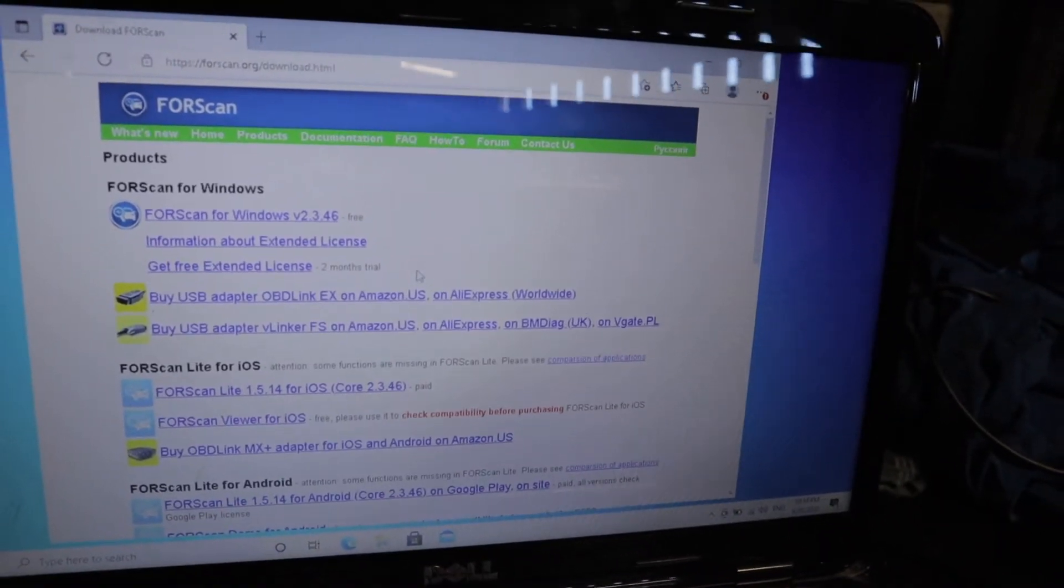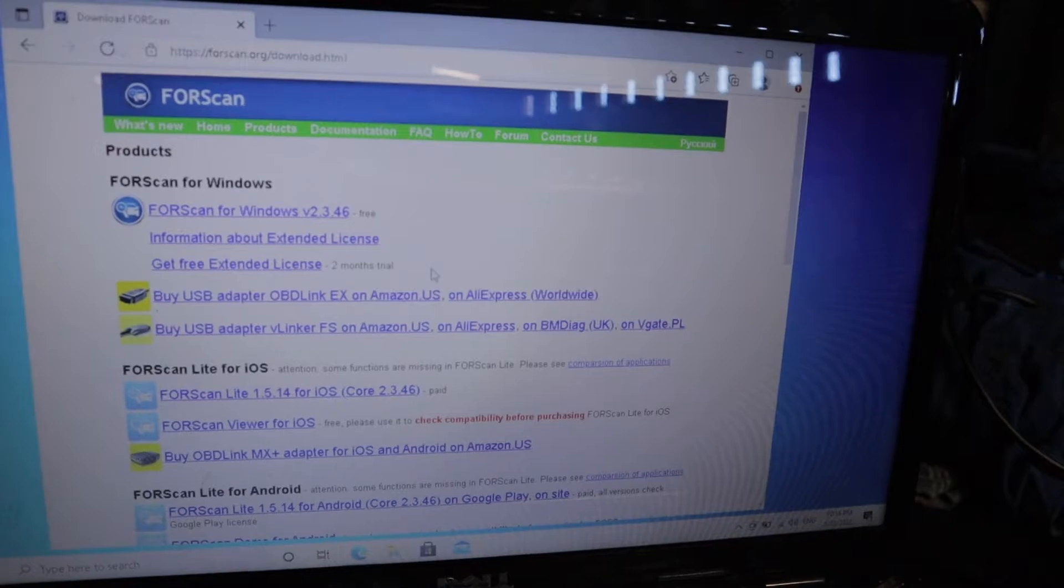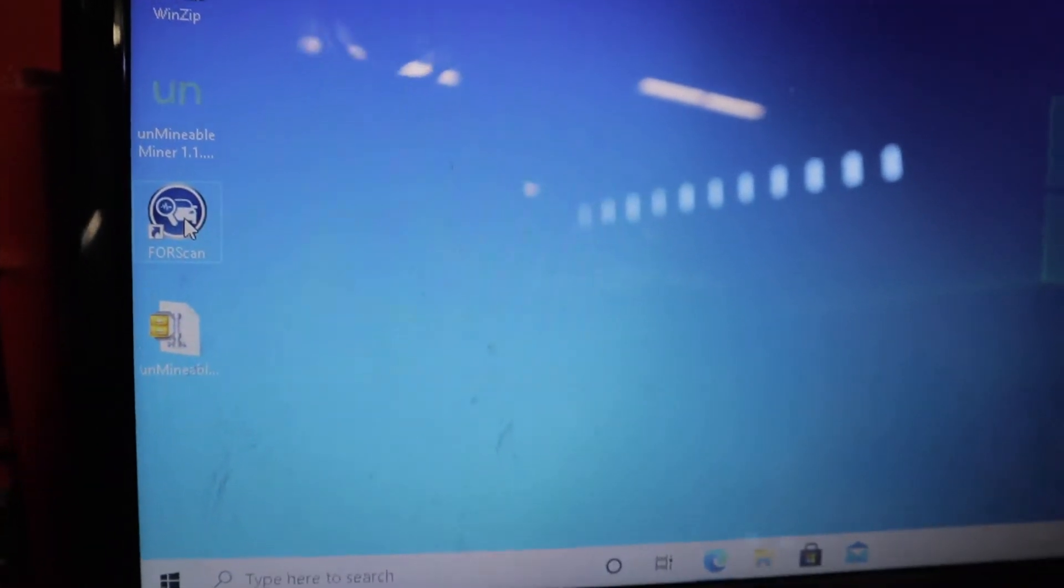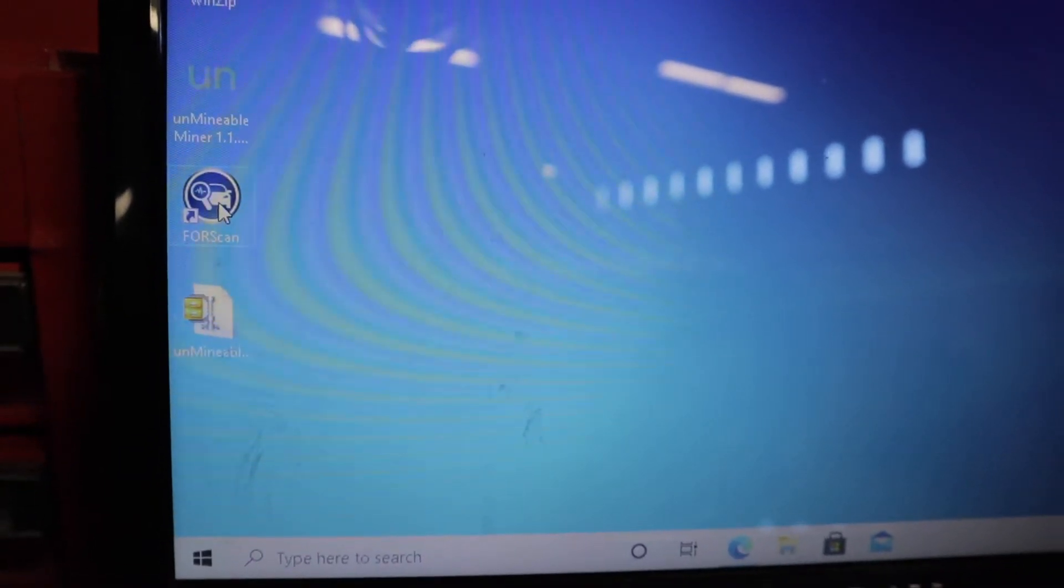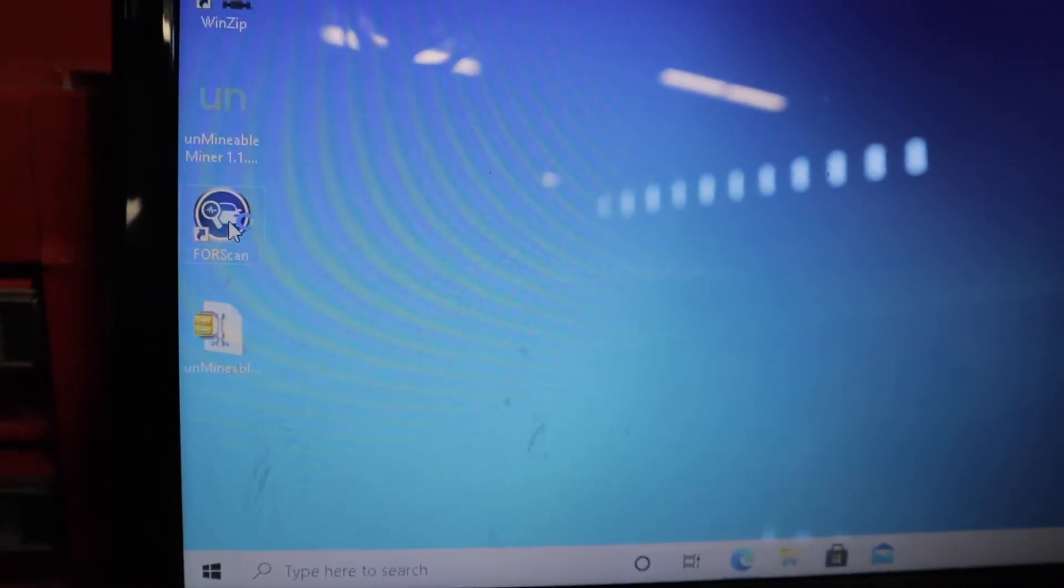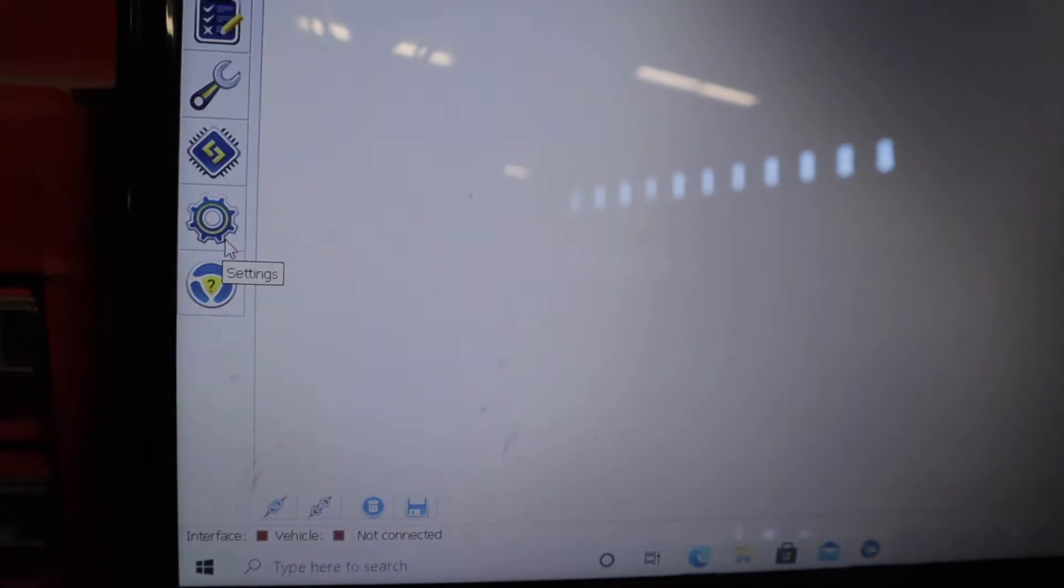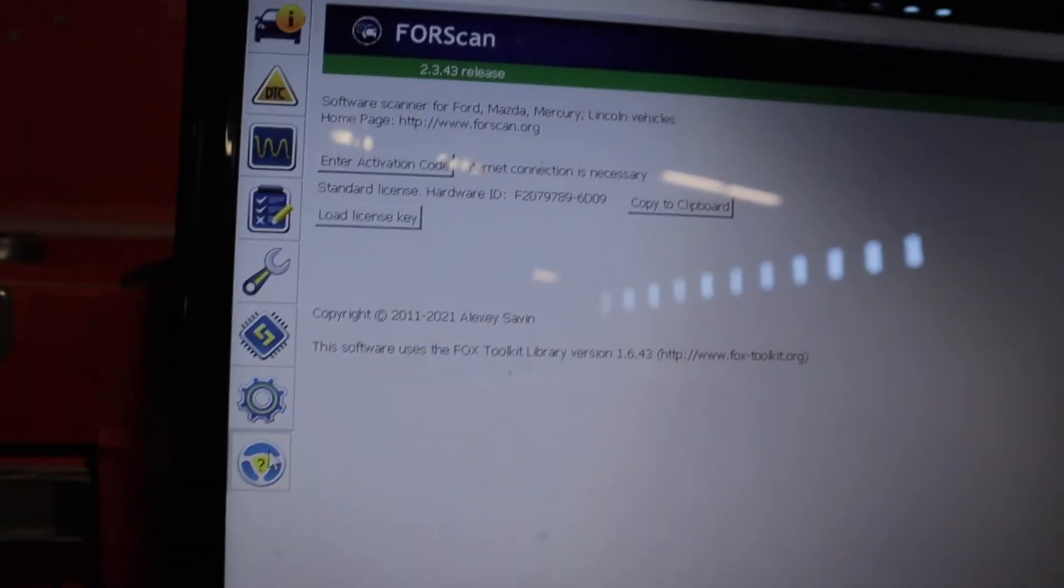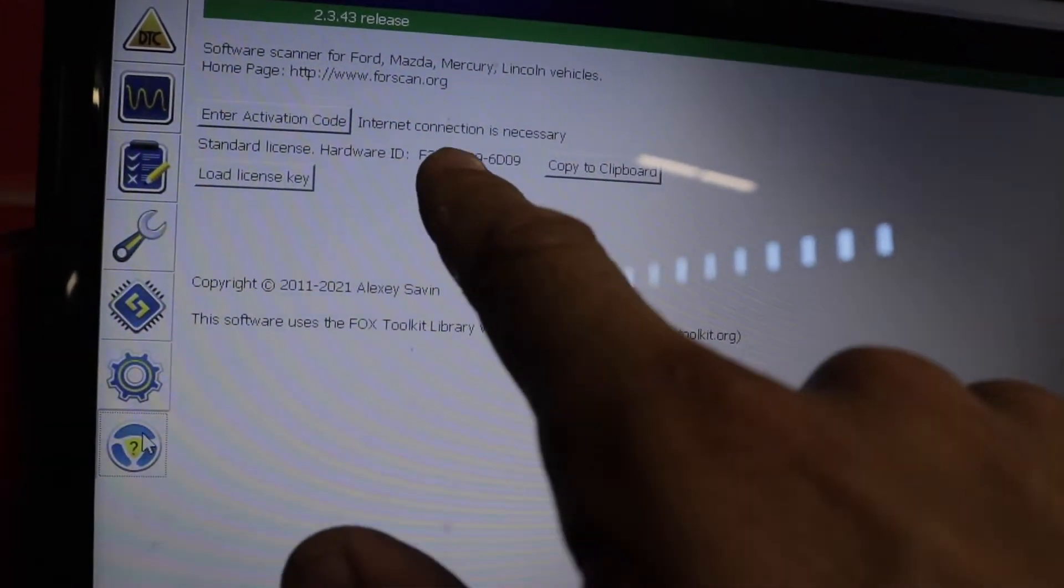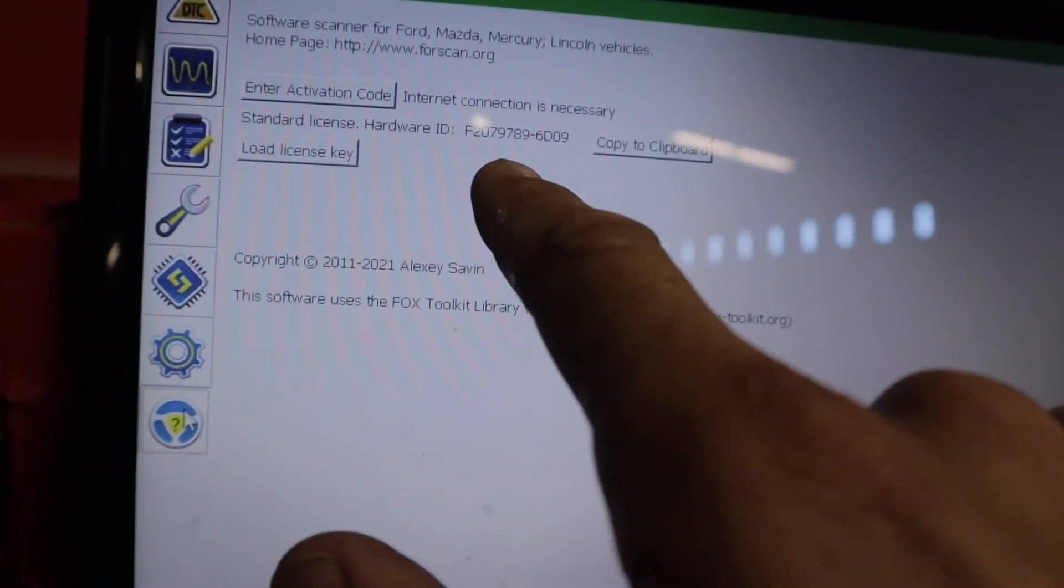Let's get cracking. First thing you want to do is download that and open it up. If you're getting the licensed version it's going to ask you for a hardware ID. The easiest way to get that is just to click open your free version of forescan, click down here on the question mark and that's going to be the ID that you need there.